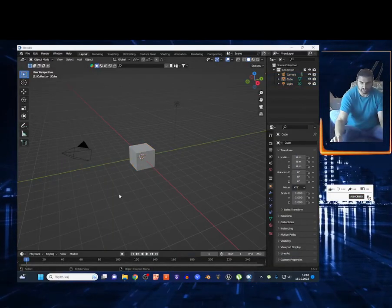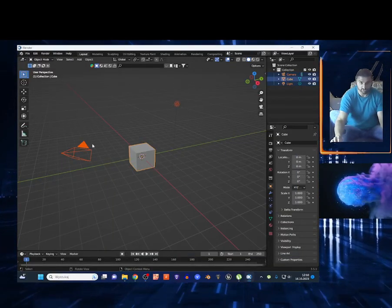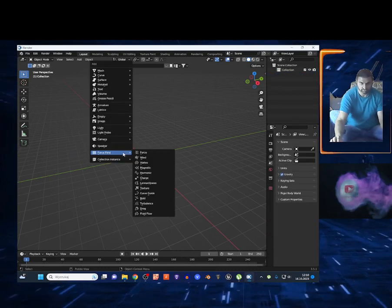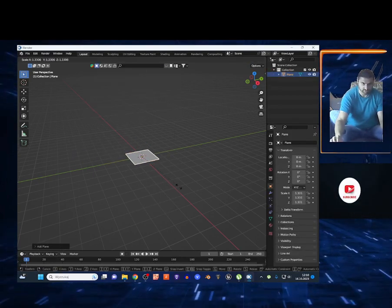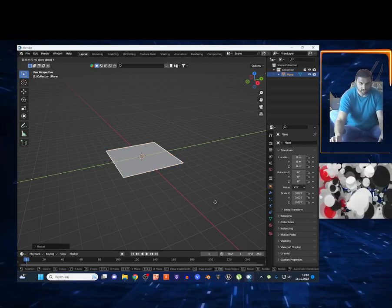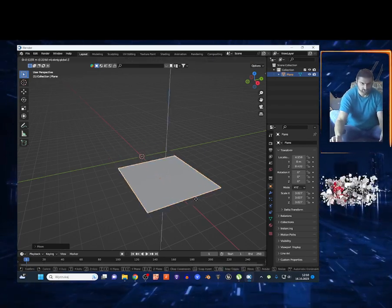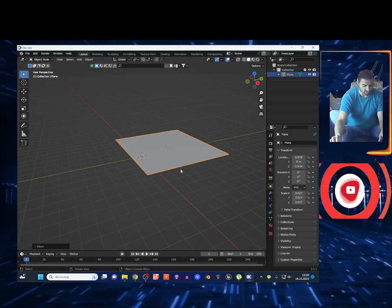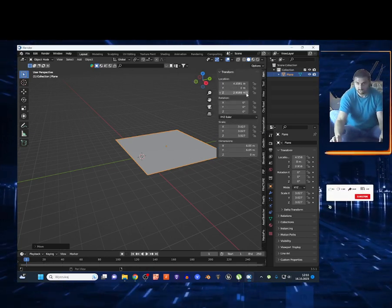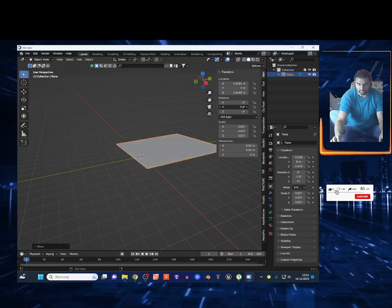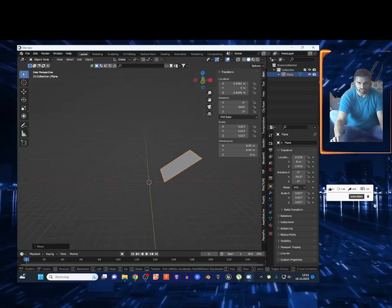Today we're going to play around with particle systems and collision. Select all the elements by clicking A, then X to delete. Press Shift+A on the mesh, add a plane, scale it to make it bigger, use GX to move it a little bit, and GZ to move it up. Click N and on the Y rotation add a negative value, something like minus 40 degrees.